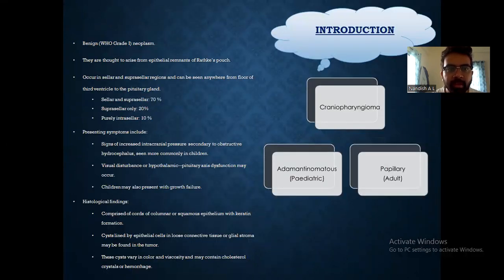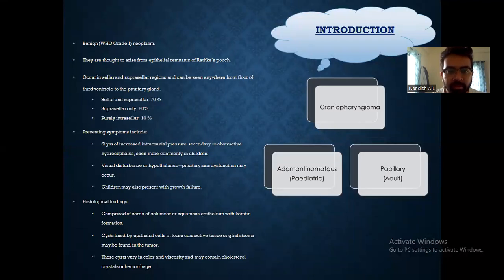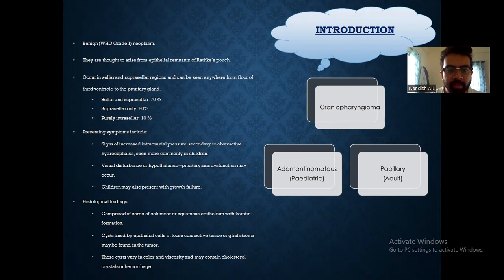Craniopharyngioma is a benign neoplasm which is graded as WHO grade 1. They are thought to arise from the critical remnants of Rathke's pouch. They occur in sellar and suprasellar regions and can be seen anywhere from the floor of the third ventricle to the pituitary gland. Sellar and suprasellar locations account for 70%, suprasellar only 20%, and purely intrasellar 10%. Presenting symptoms include signs of increased intracranial pressure secondary to obstructive hydrocephalus,